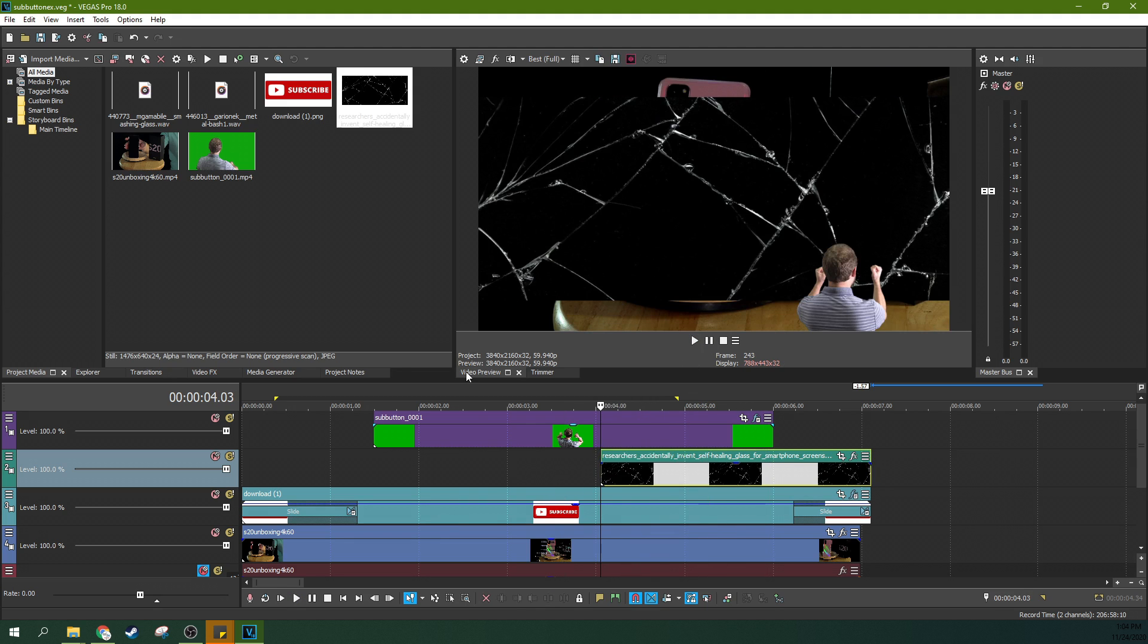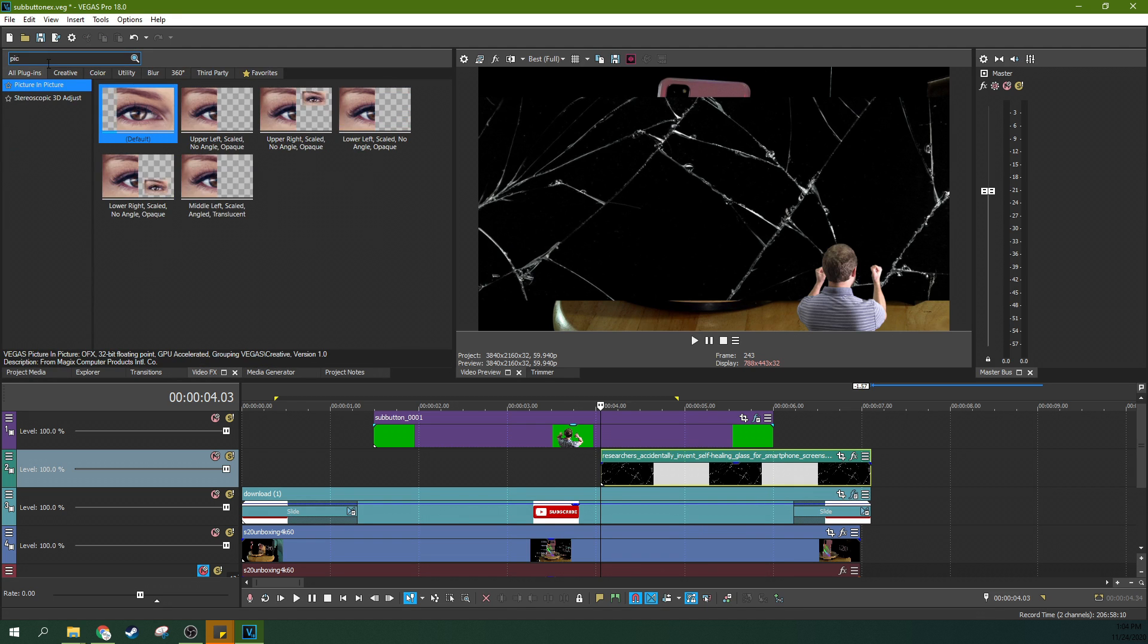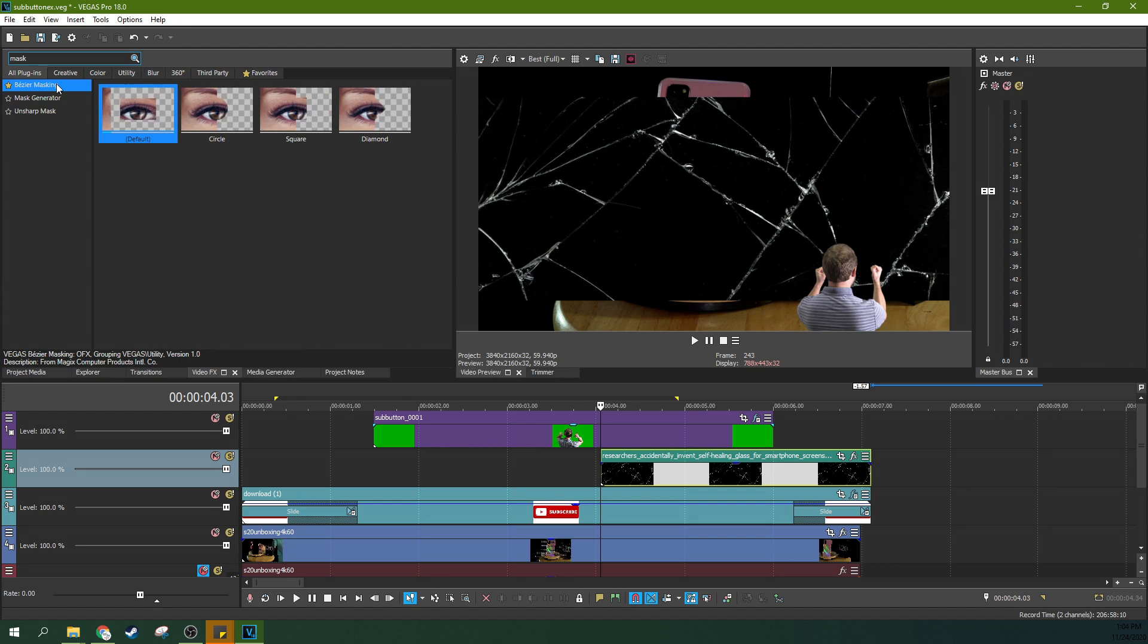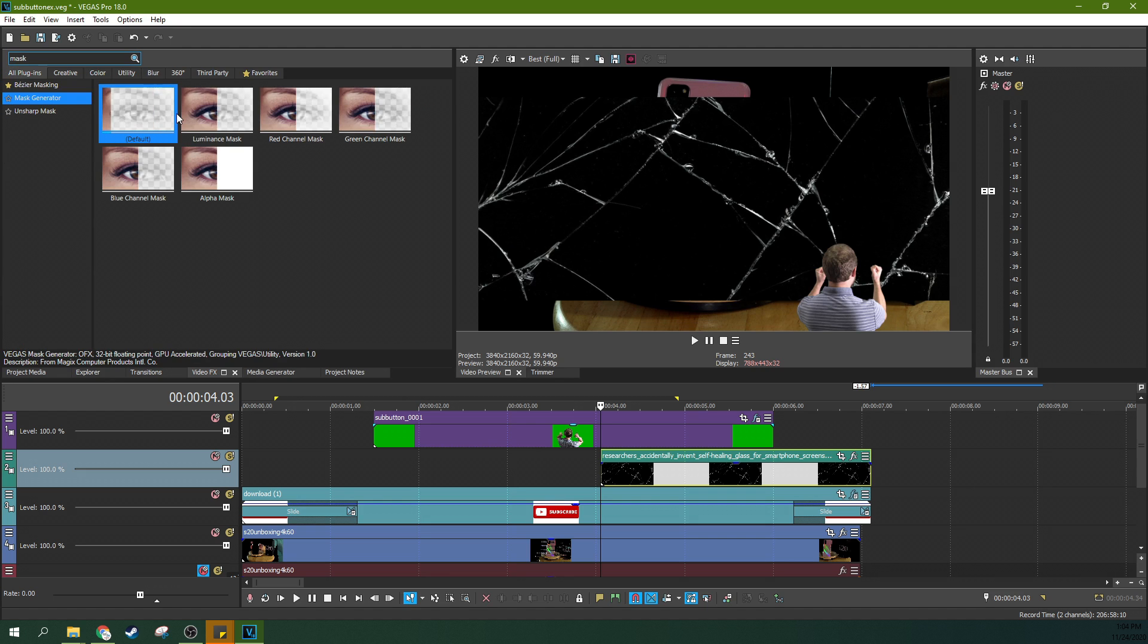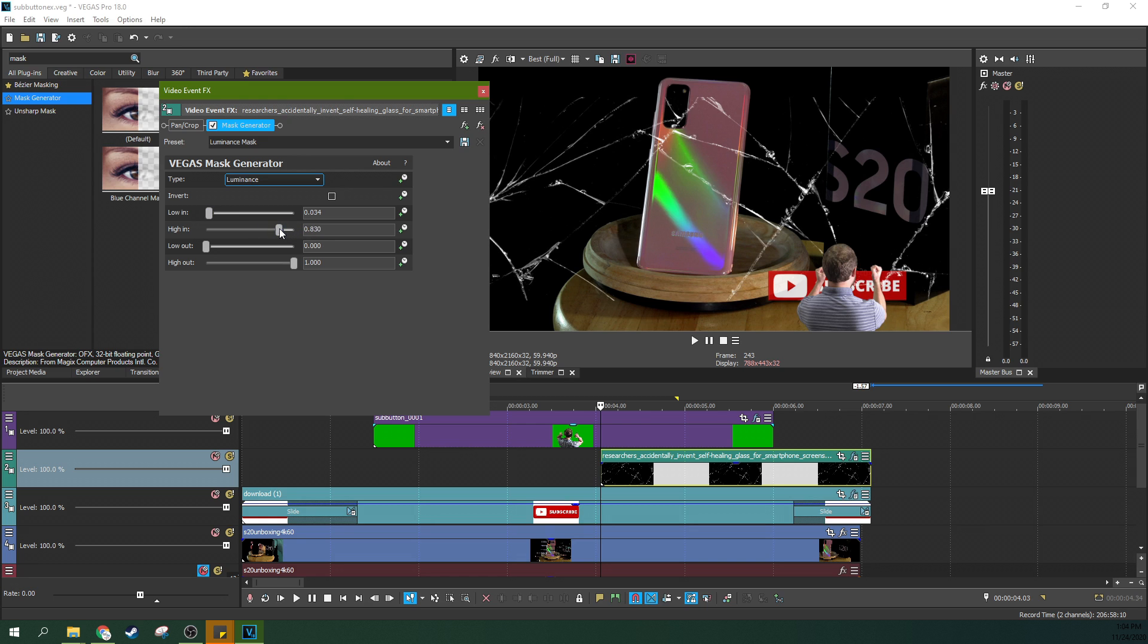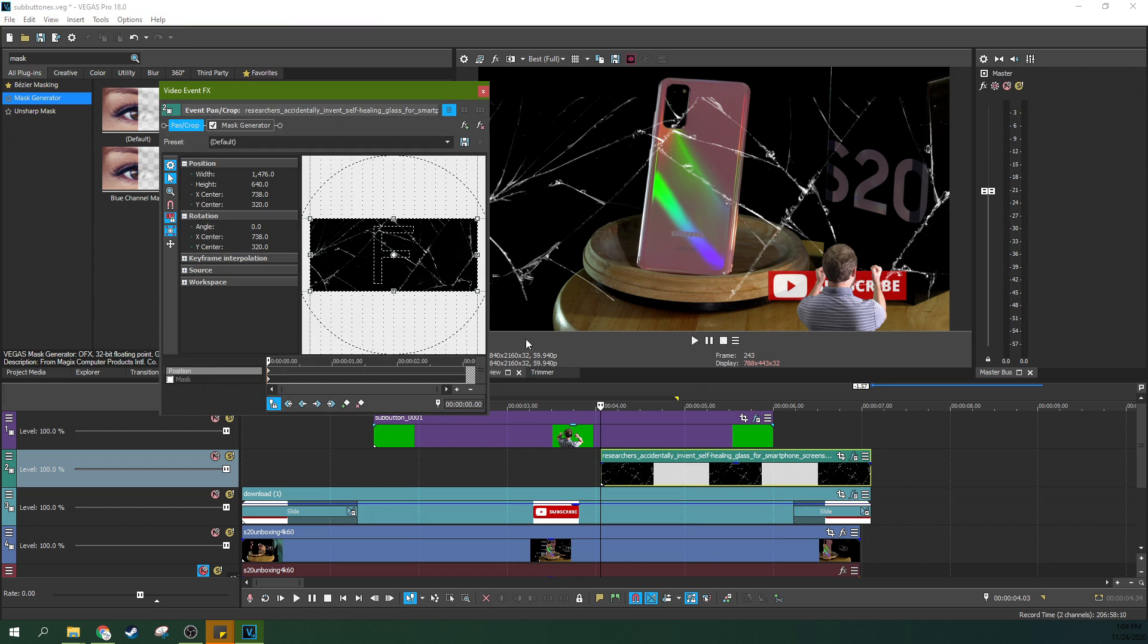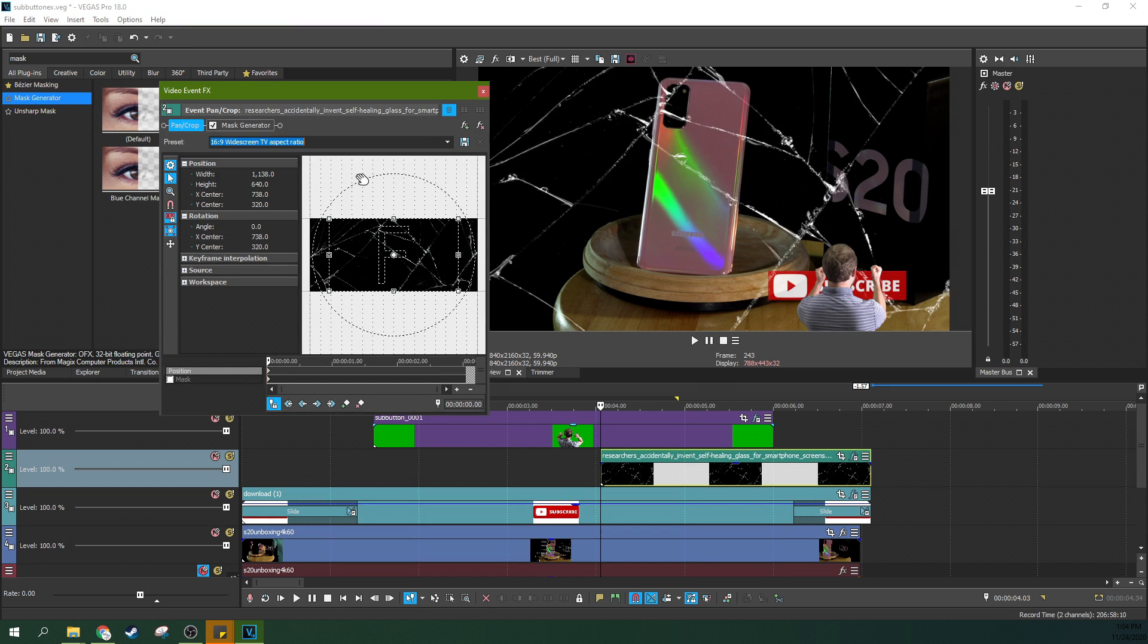So then what I'm going to do is go to media generators. I'm sorry, video effects. Type mask and then get mask generator. And then we're going to do a luminance mask. And that kind of just worked in default there because it takes away the black where you can kind of customize it how you need it to look. And then right here with this cracked glass, I want it to, I'm going to hit 16 by nine aspect ratio. There we go. That fills the screen better.